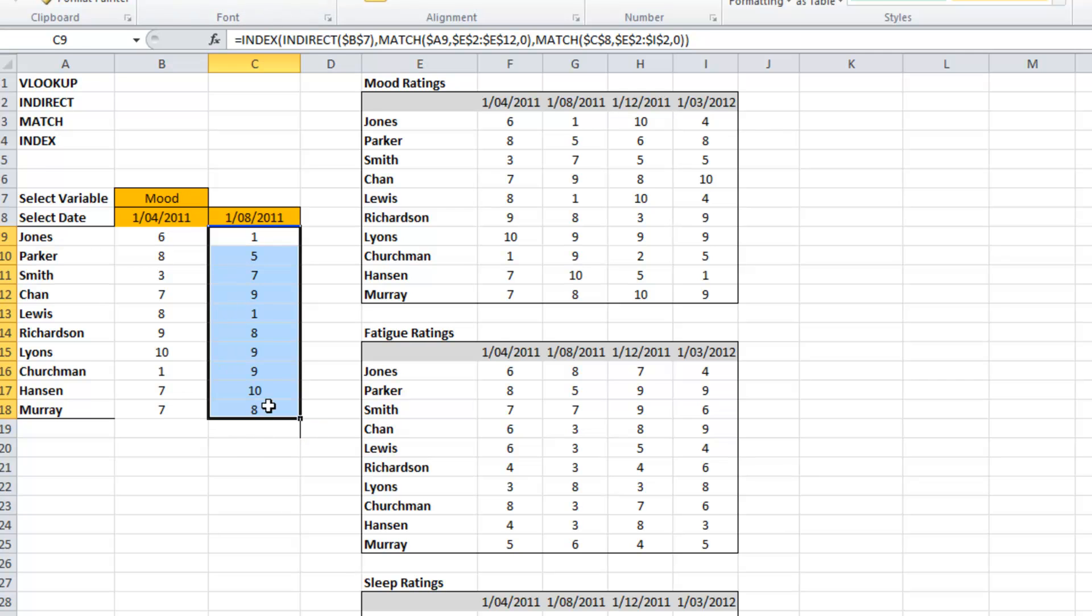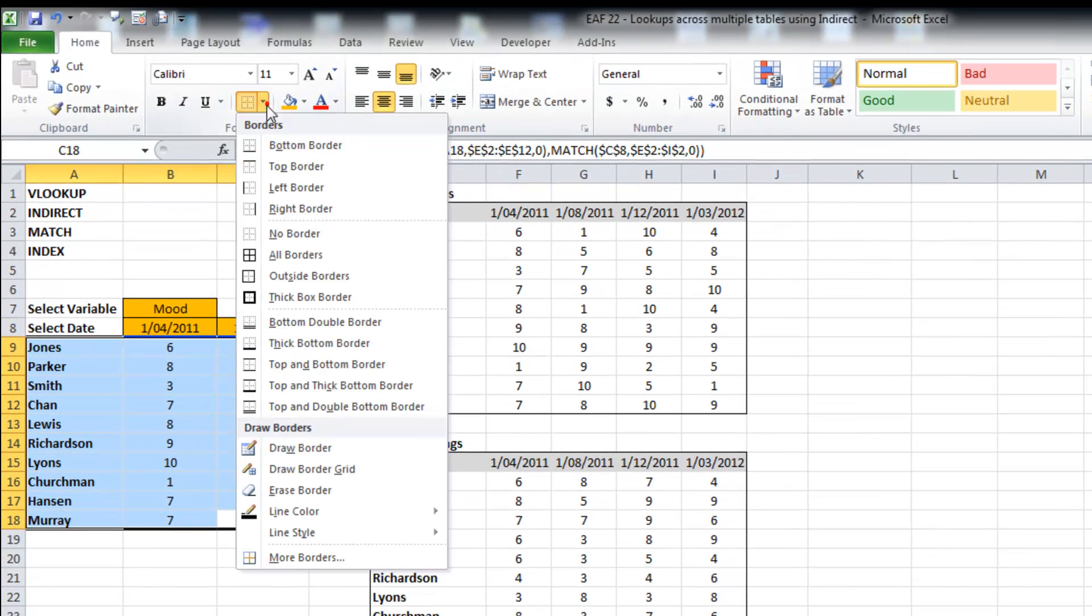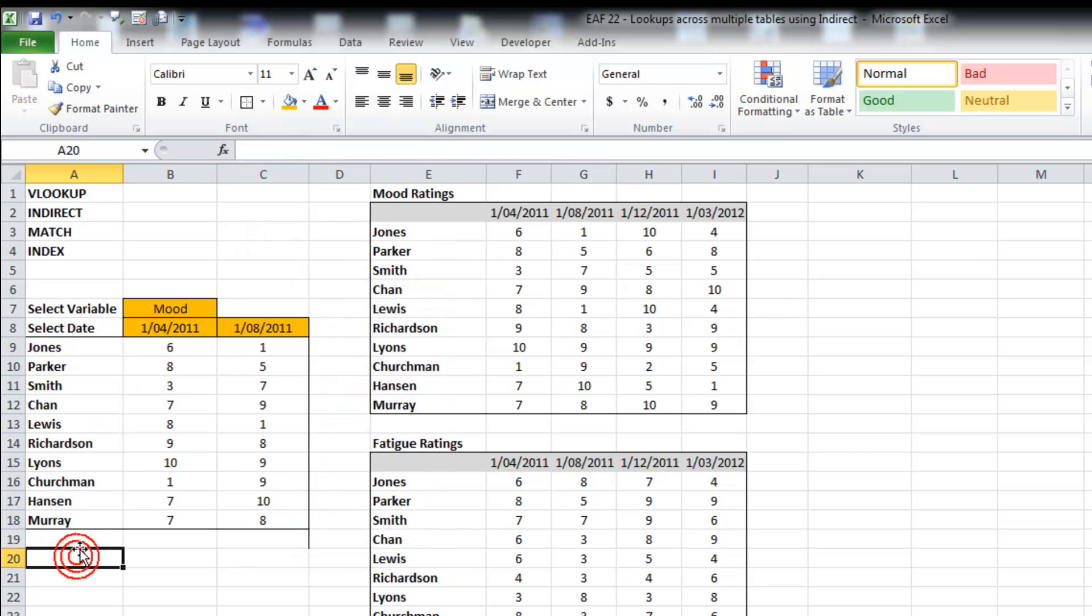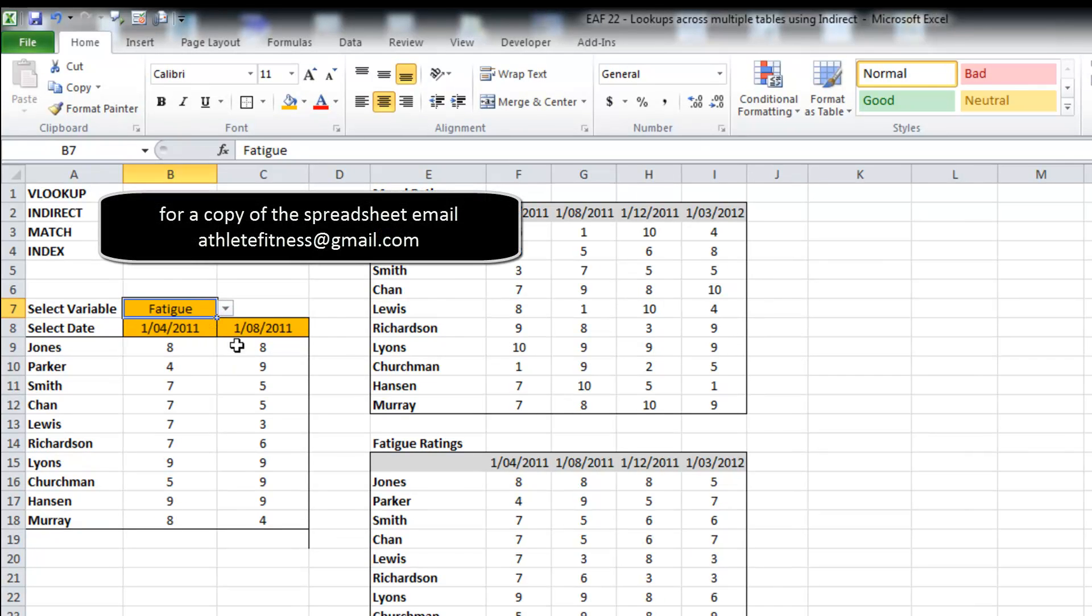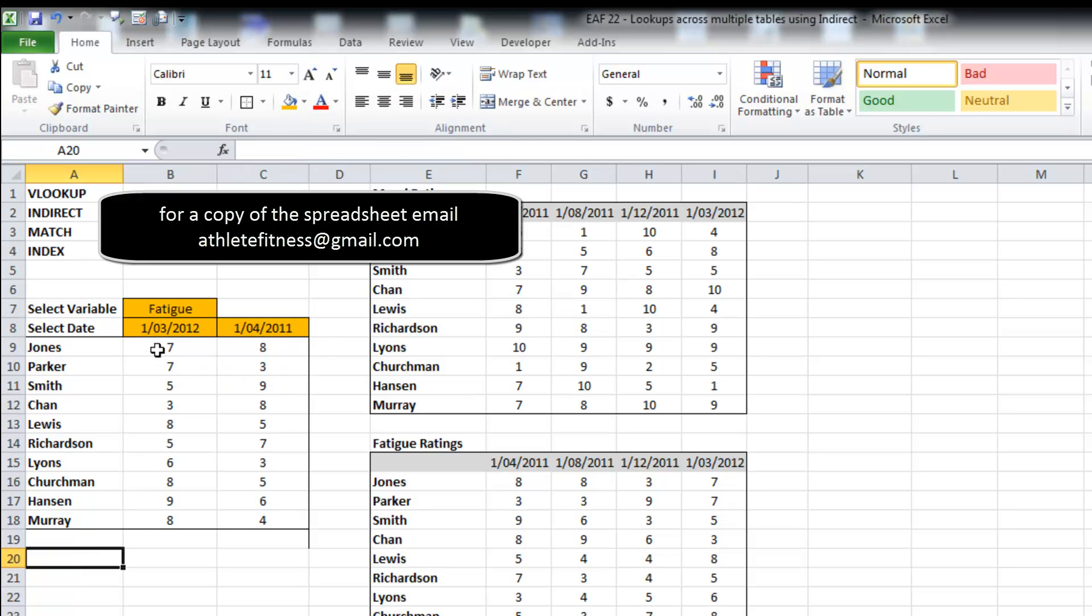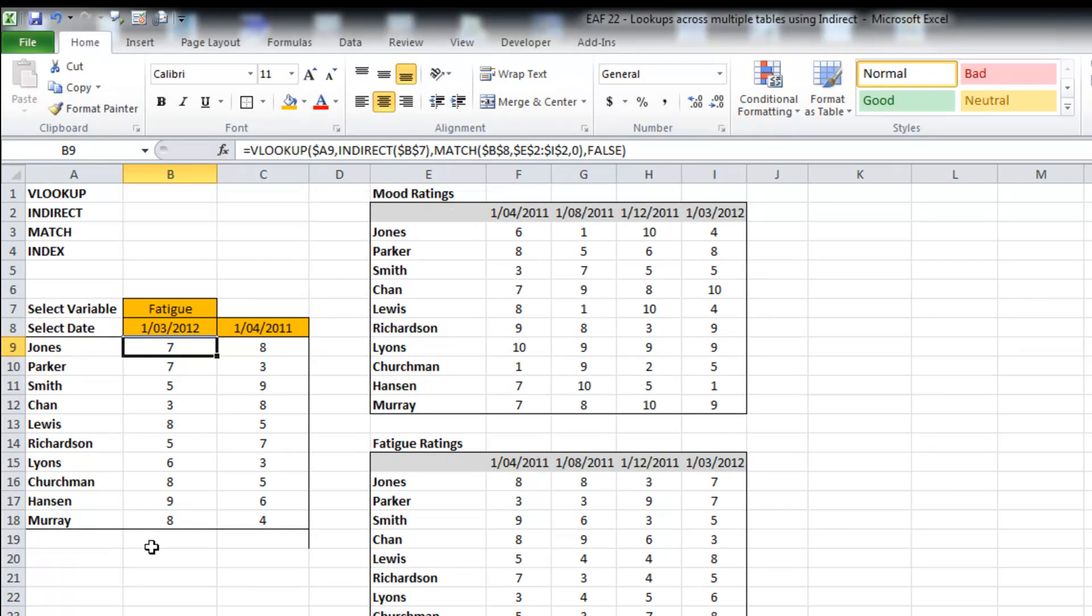So what we might want to do now is just produce a graph or something like that, but not going to bother with that. Basically, what I wanted to demonstrate was that with the indirect function and some named ranges, you can pull out from tables pretty much anything you like using the indirect formula. So thanks for stopping by. It's another Excel trick for you to try. Give me a shout if you want a copy of the spreadsheet or if you have any questions. See you next time. Bye.